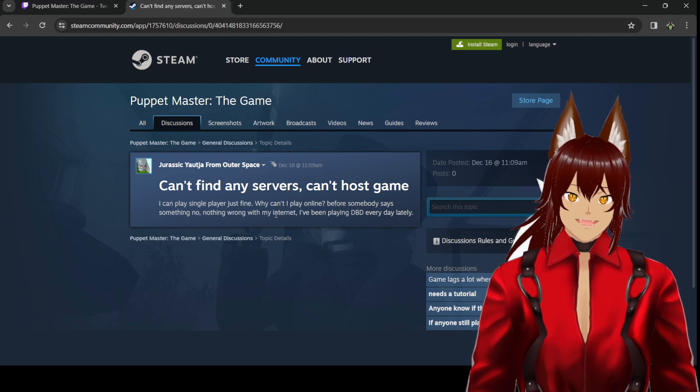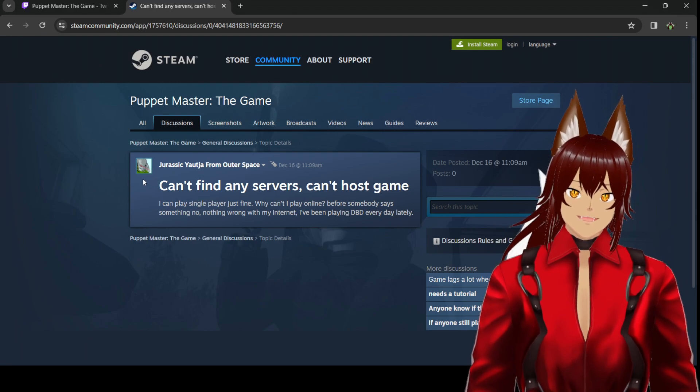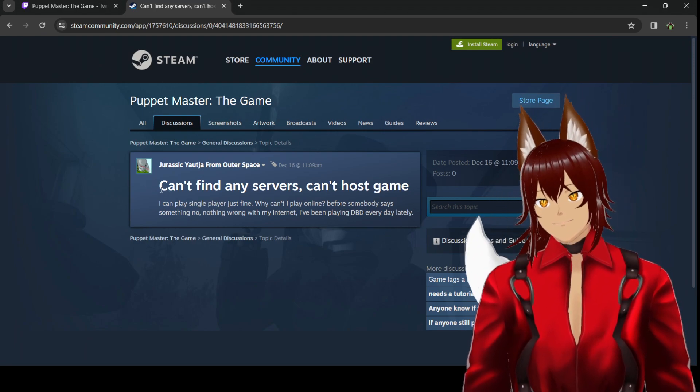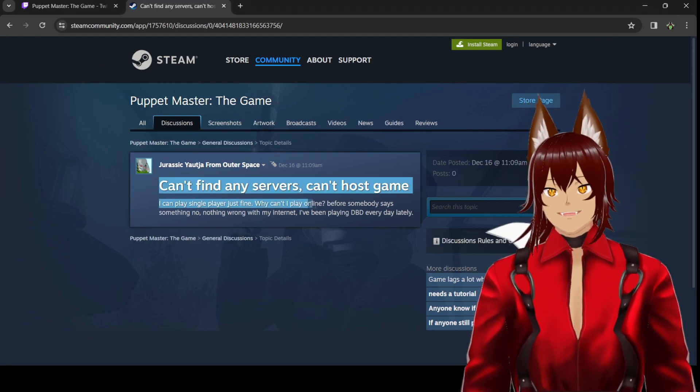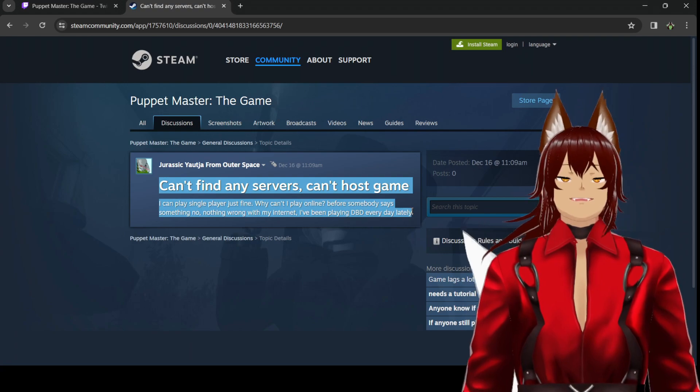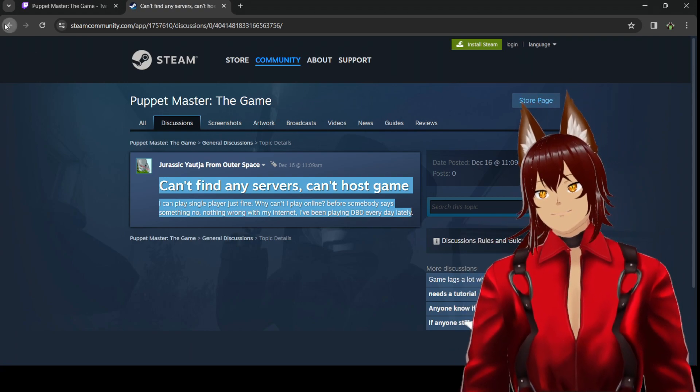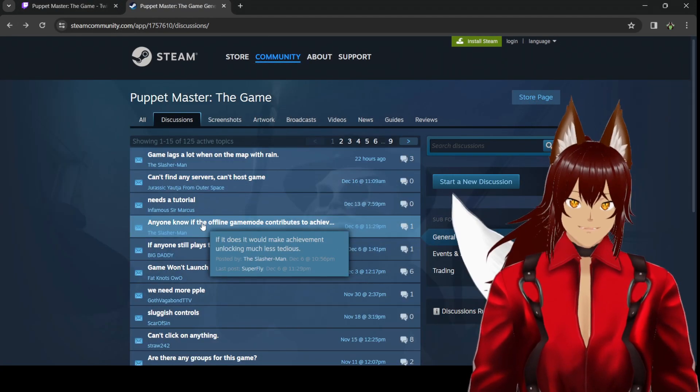I've been playing DBD every day lately. Well, I think it's safe to say there's nobody playing the game online, which is why they can't find anybody to play with.